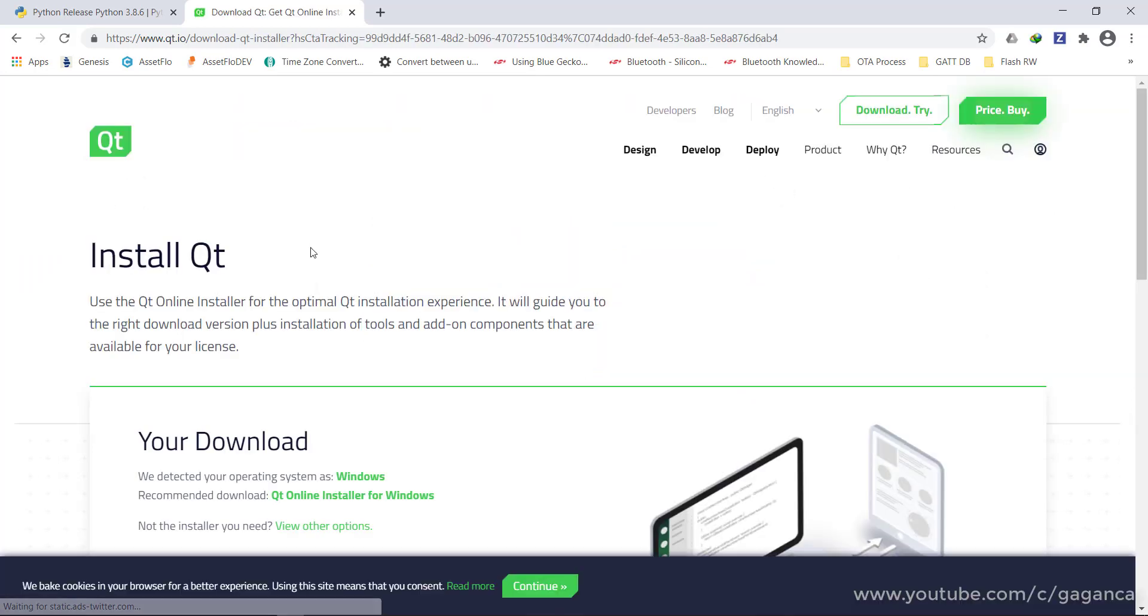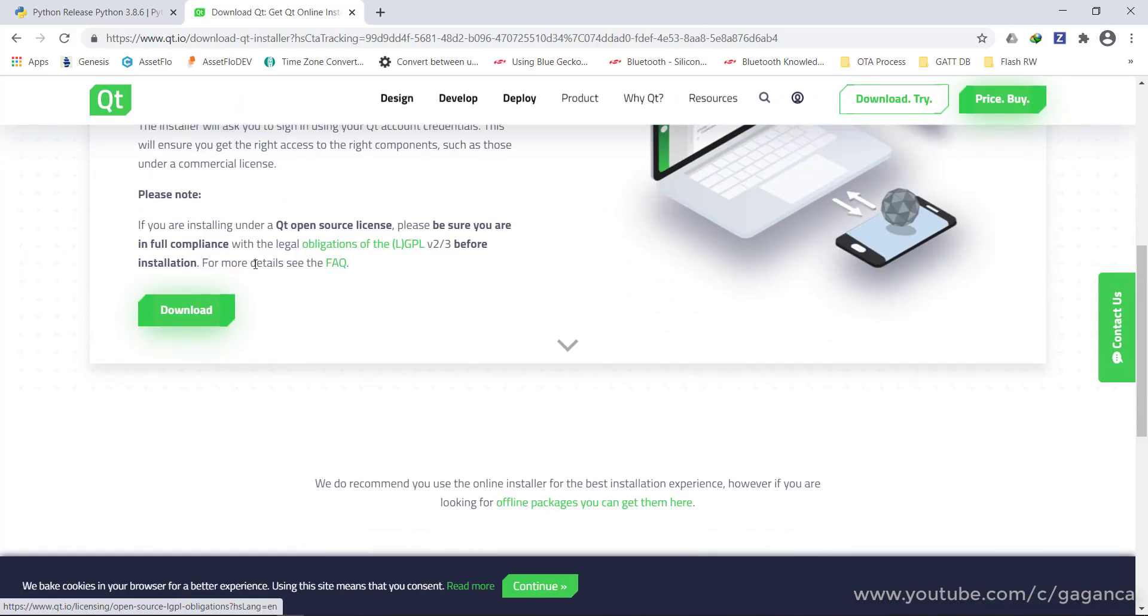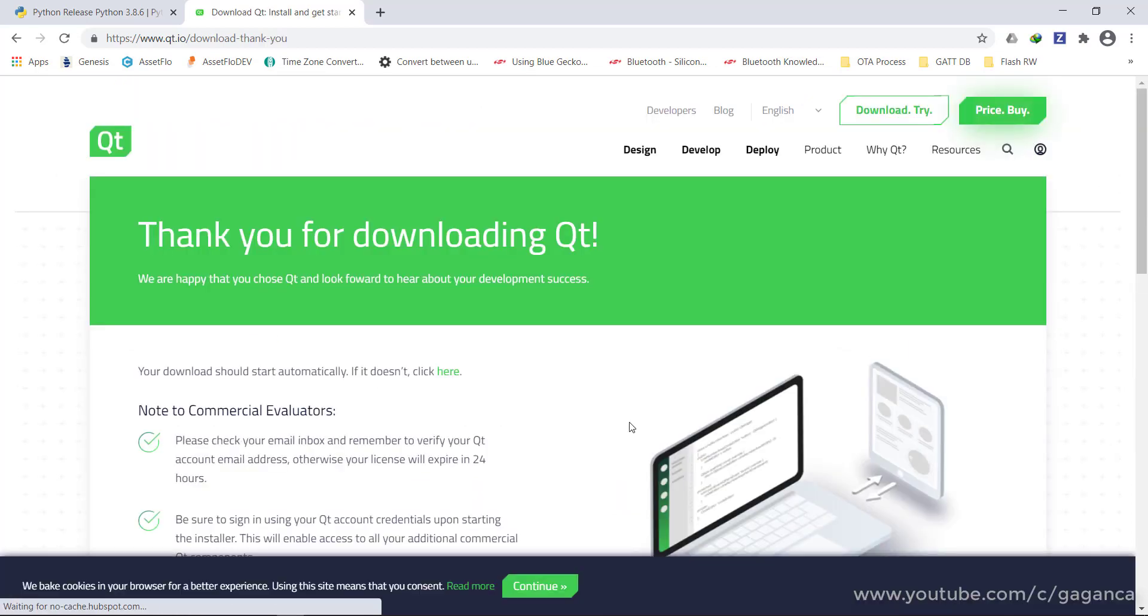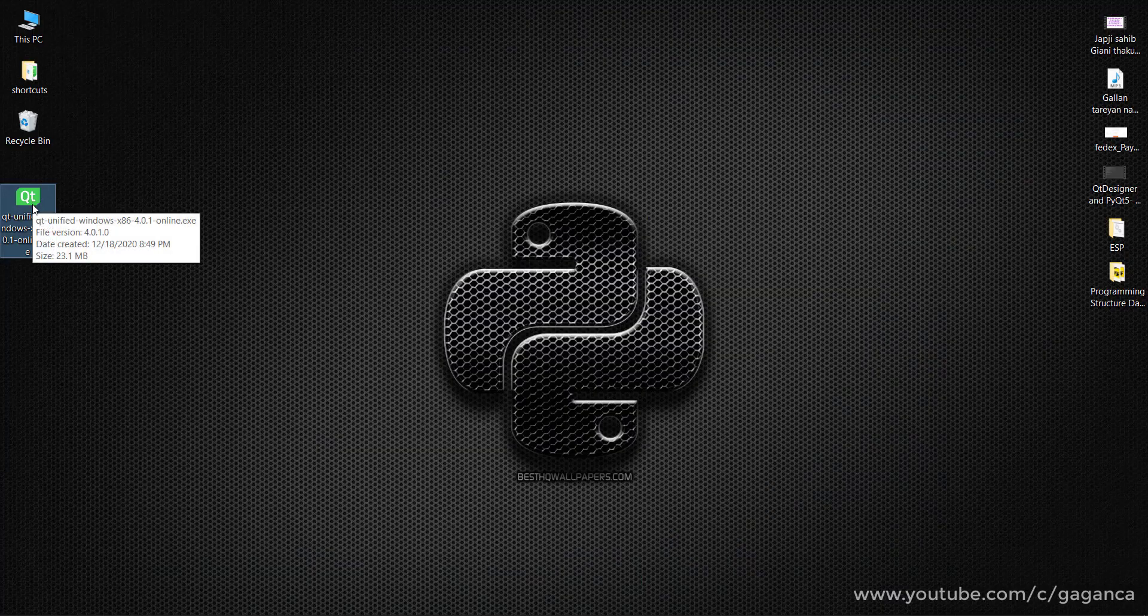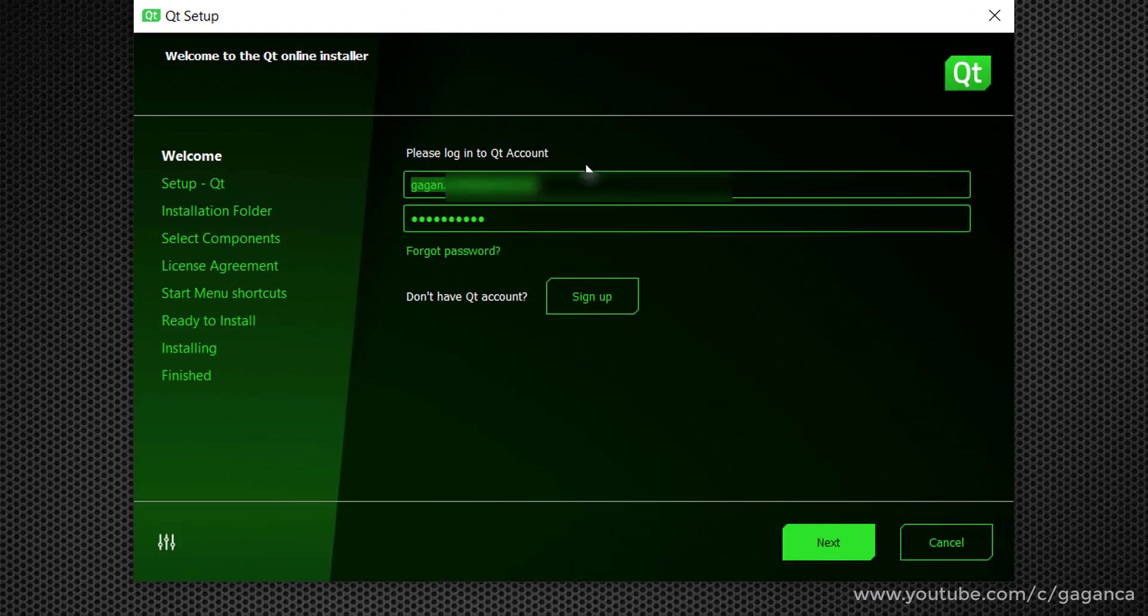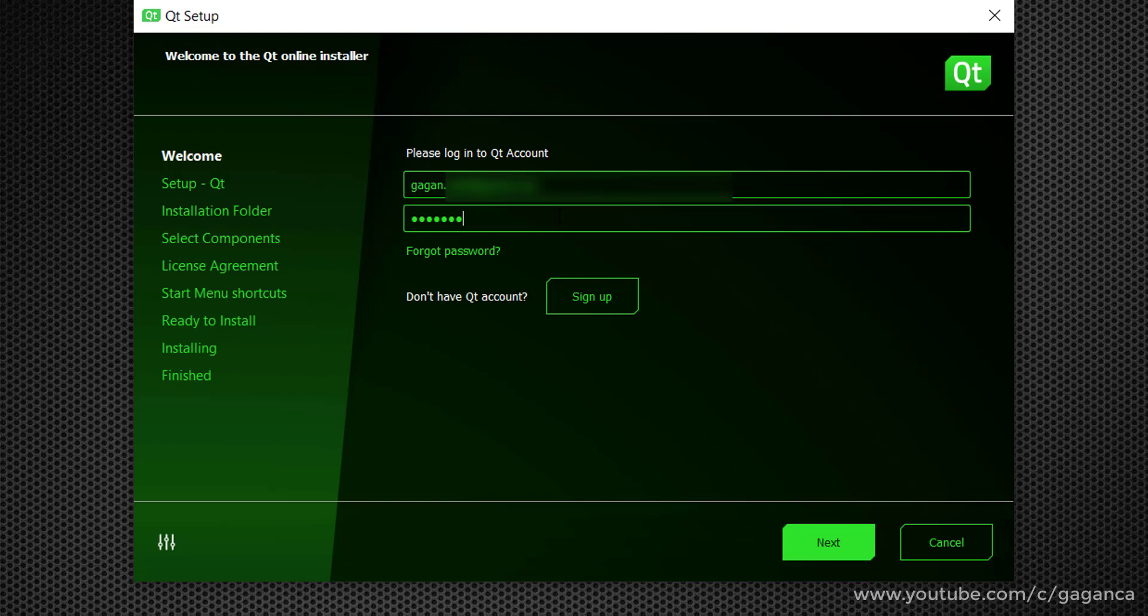You will need an account on Qt to install Qt Creator. Run the online setup installer and provide the email and password which you use to sign up for Qt. Okay.